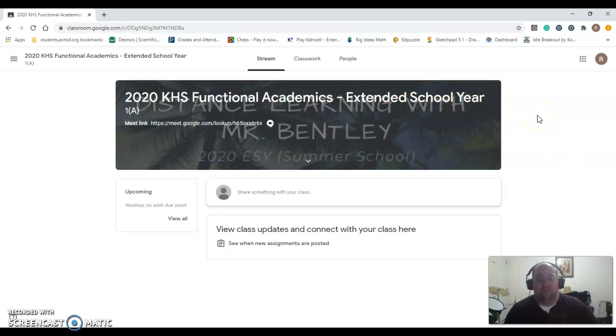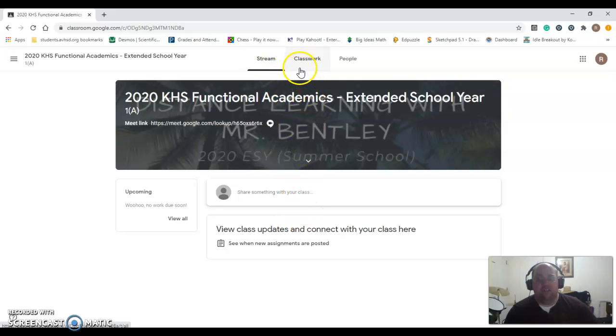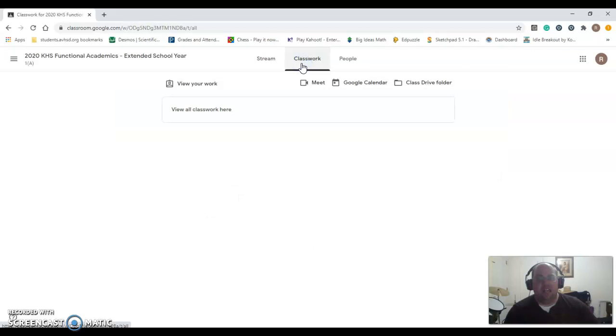Once you're here, you can navigate through different ways of seeing what your assignments are. There is the stream, which gives you a list of things that have been posted. The most important part, I think, is going to be this Classwork tab right here. If you click on that, it will give you a list of all the assignments that have been assigned to you.